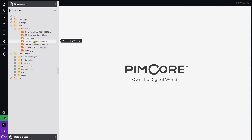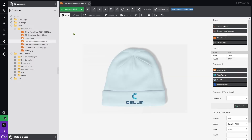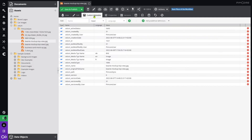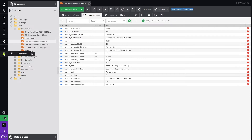The metadata of an asset are vice versa also fetched from Selim to PIMCOR. Click on PIMCOR on the asset and select Custom Metadata. You can easily access all metadata created in Selim with the Selim prefix. You can also select in the Selim configuration area which metadata you want to share in PIMCOR.